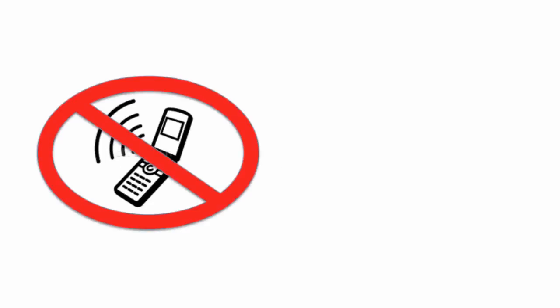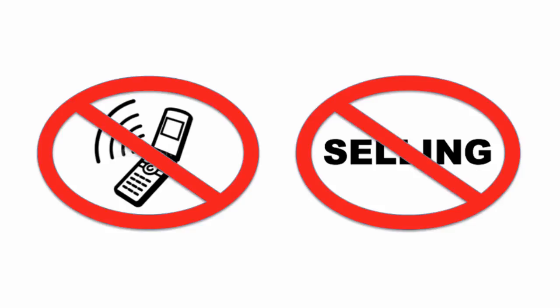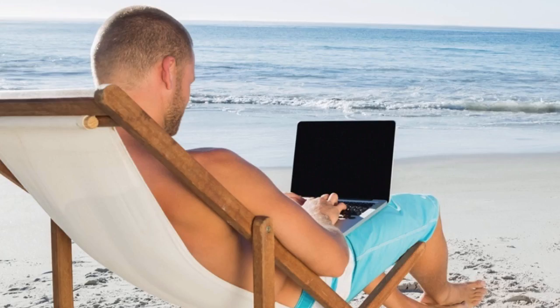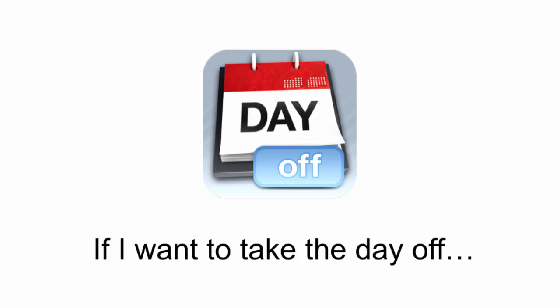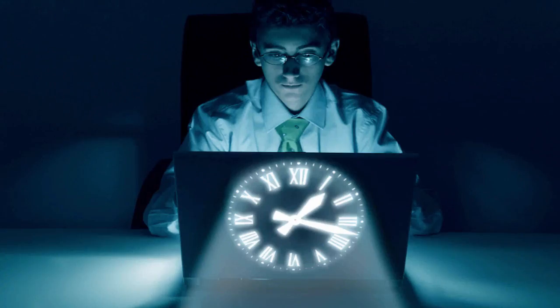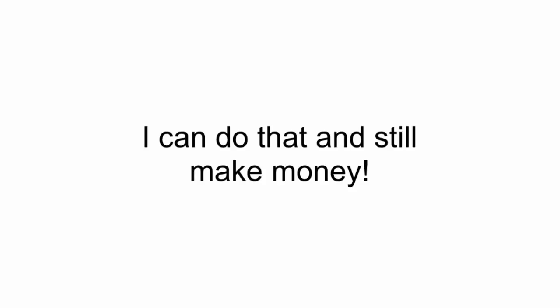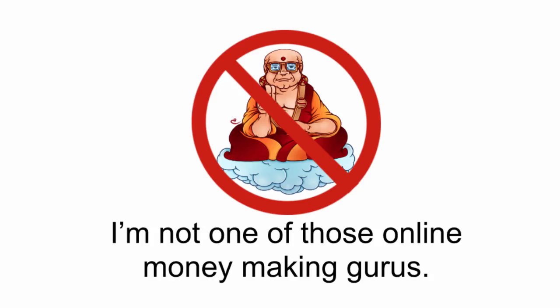But the best part is, I love what I'm doing. I don't make any phone calls, no one calls me, I don't have to talk to anyone. I don't have to sell anything, and I can work when I want, where I want, and how much I want. I get to decide the kind of life I'm going to have. If I want to take the day off, I do. If I want to work in the middle of the night, I can do that and still make money.